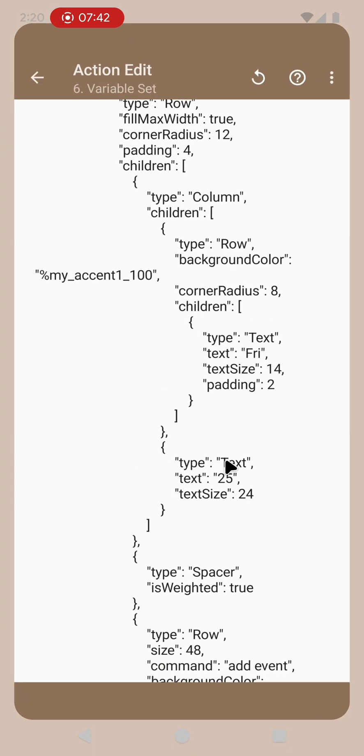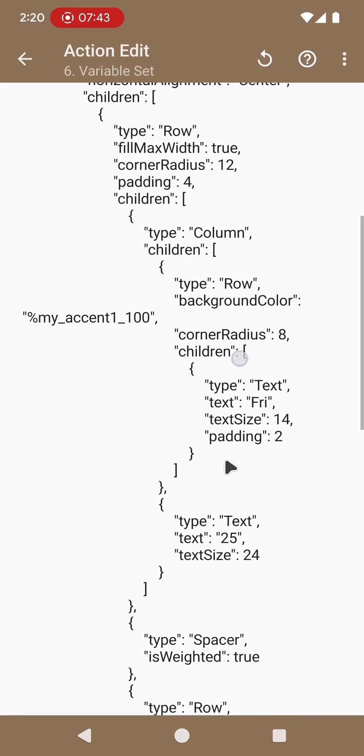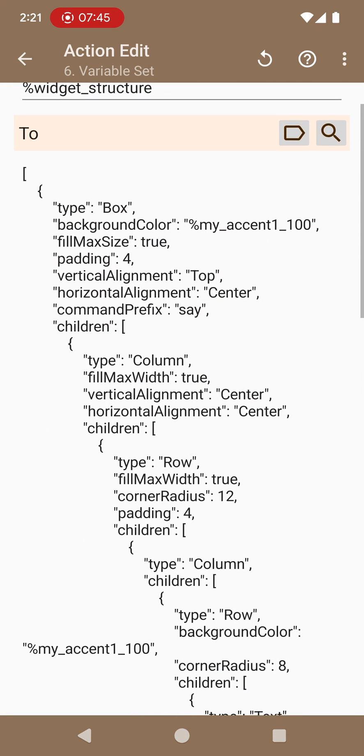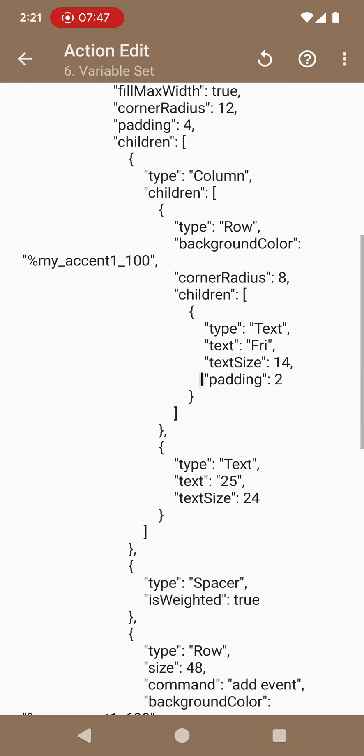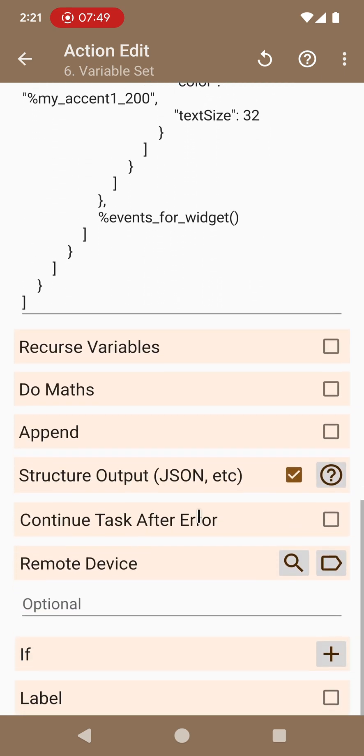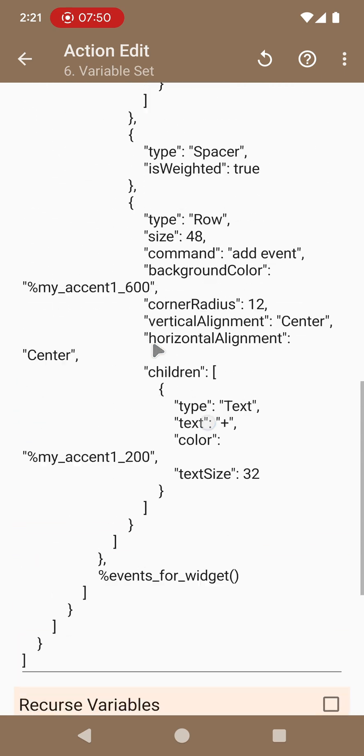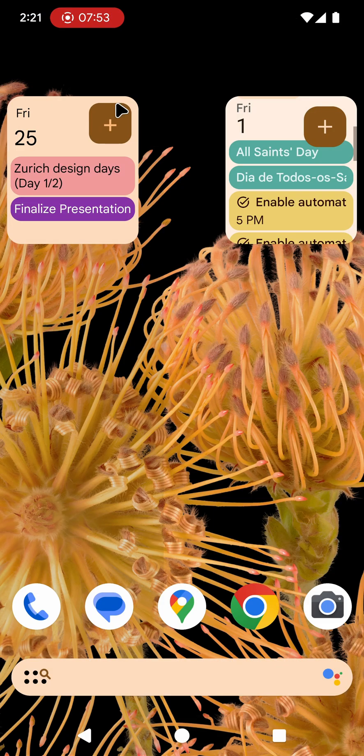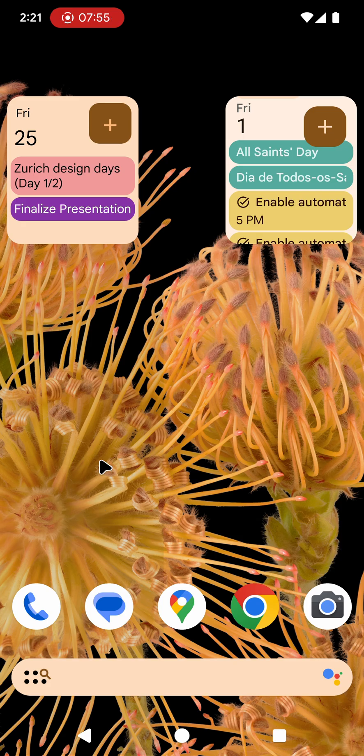Just combine the existing building blocks like box, column, row, text, image and so on. And then in the end you can create any kind of layout that you want.